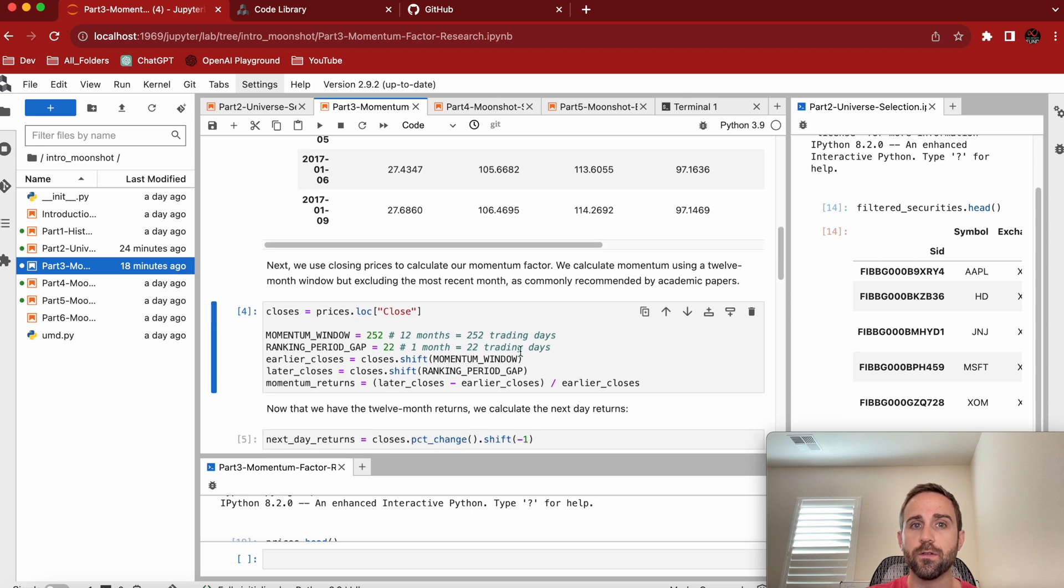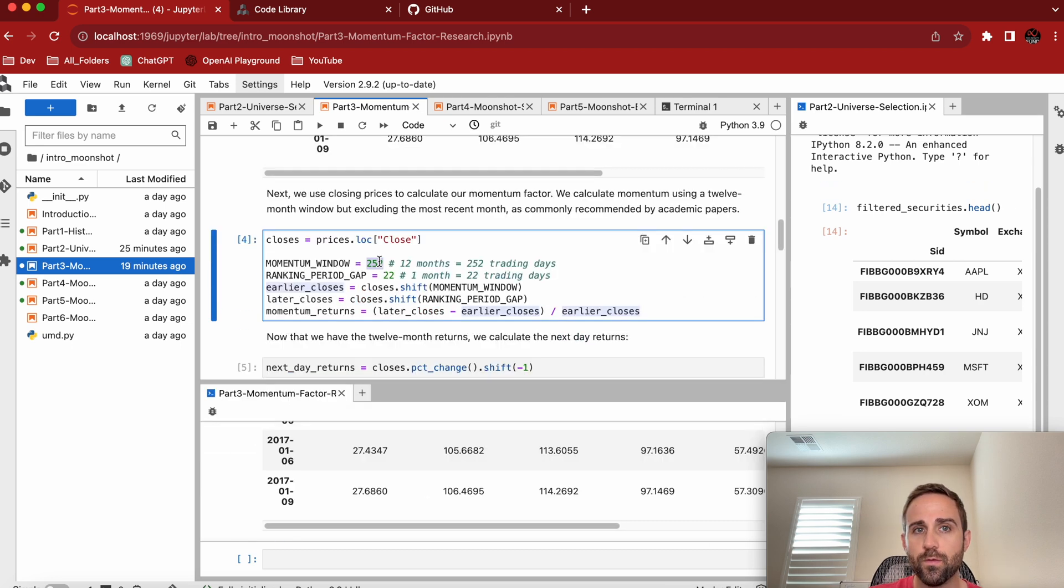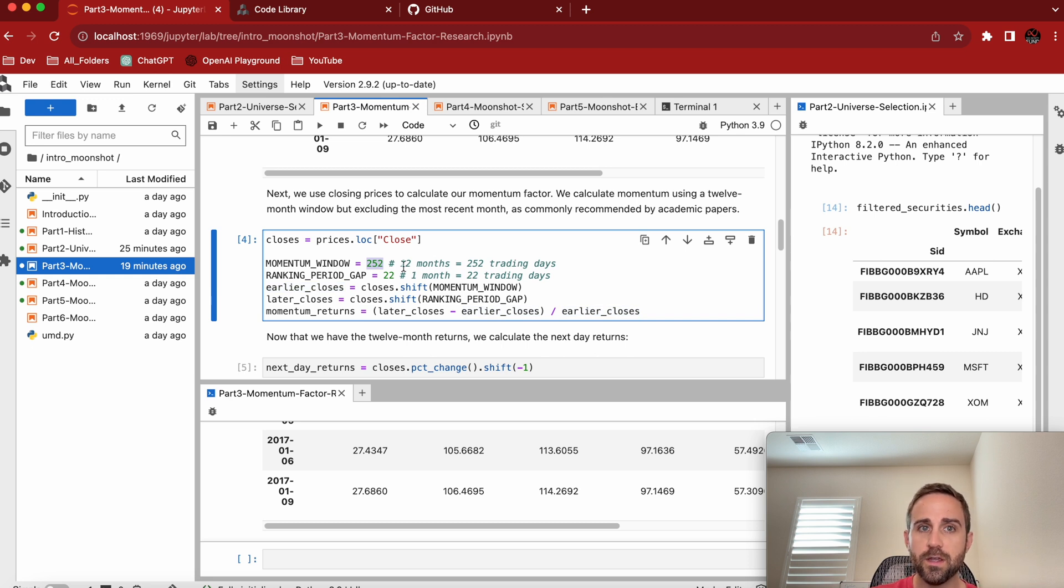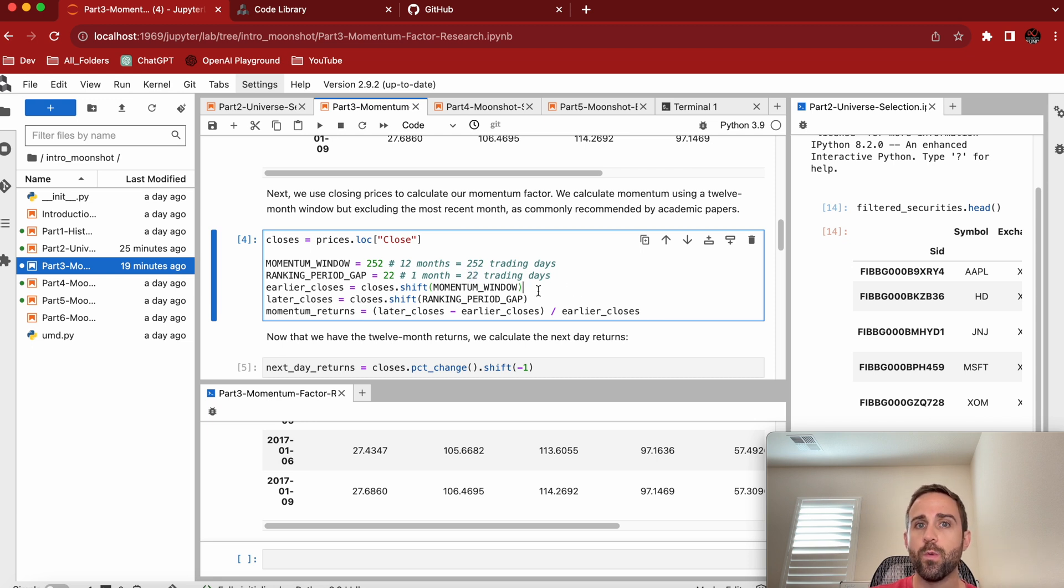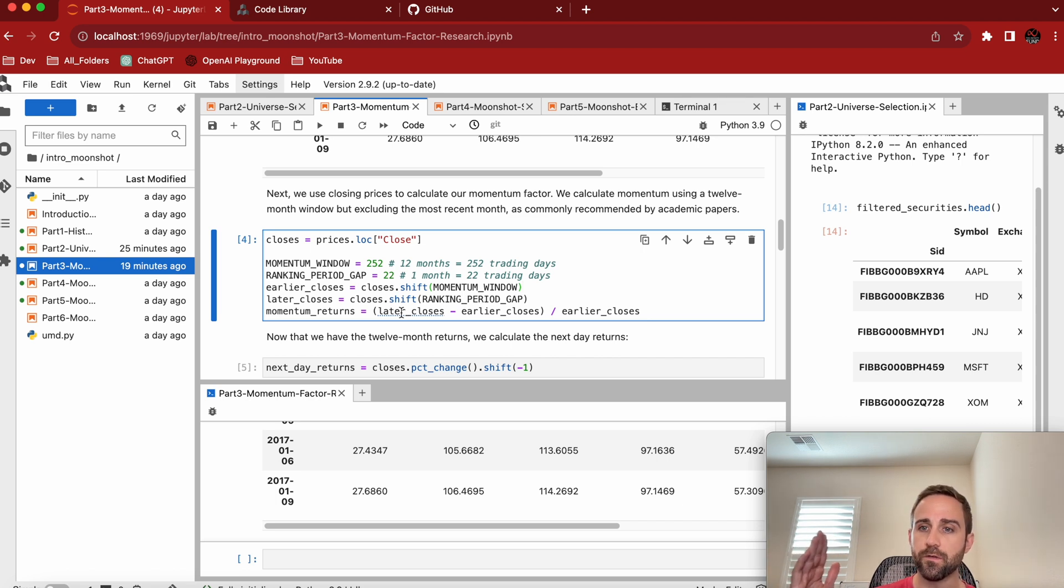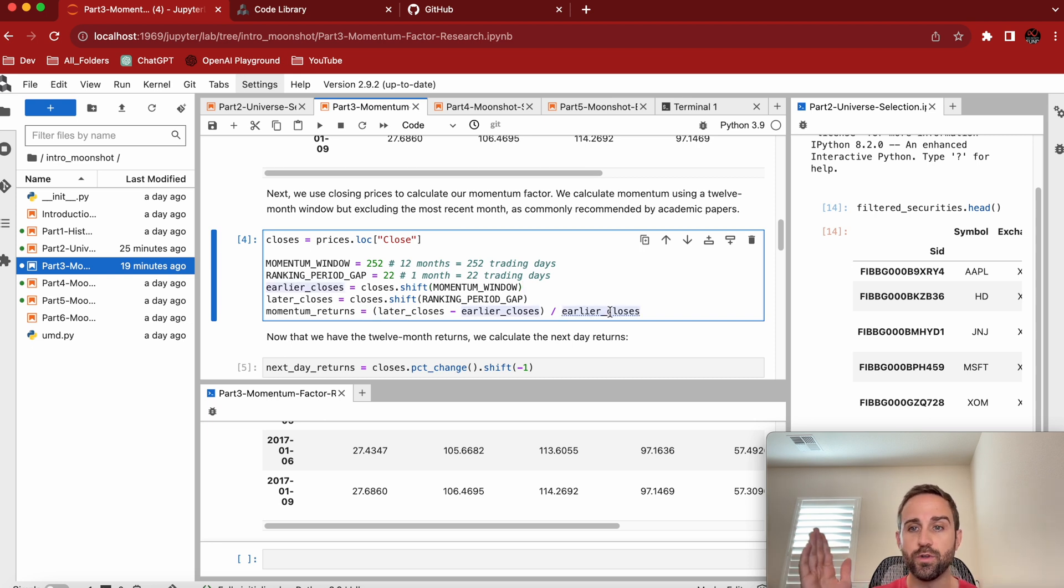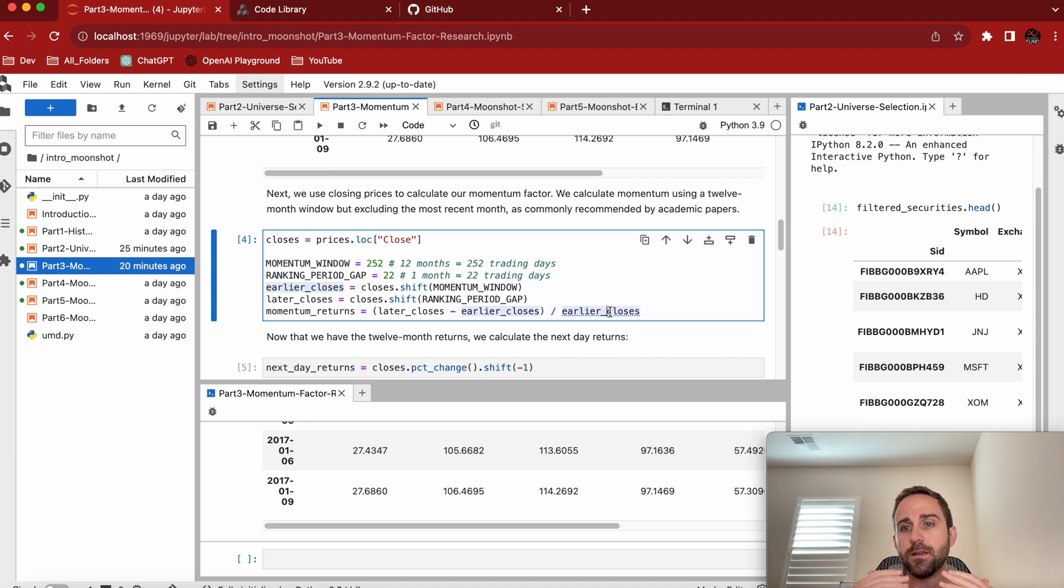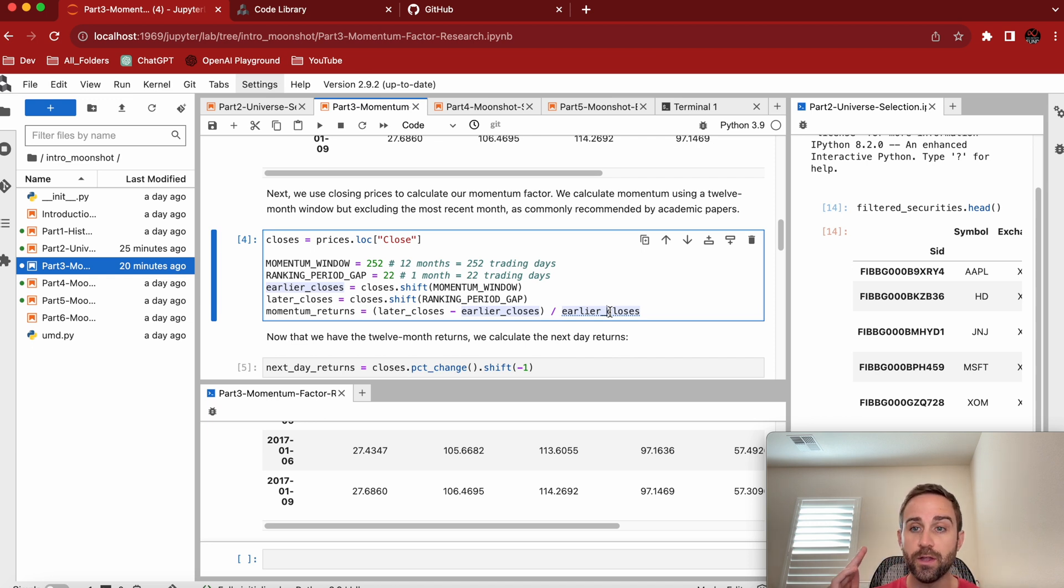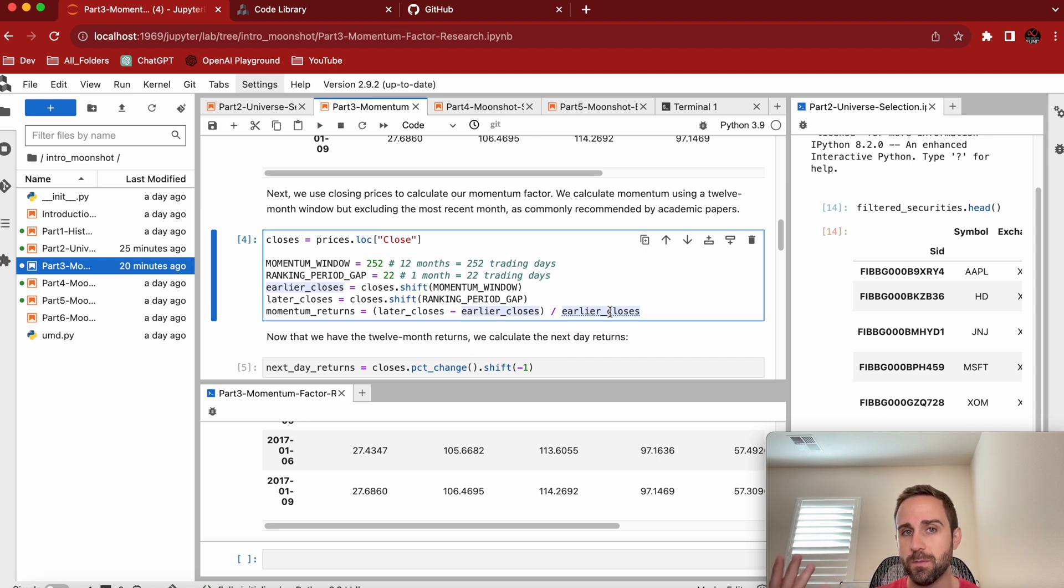So here's a couple of baseline variables that's established. 252 days is trading days, approximately a year. One month is approximately 22 trading days. And what we want to see is these momentum returns. So we want to see if the later returns, the time period closest to us one month ago, minus 12 months ago, divided by 252 days ago, is building momentum. And if you're not big on the calculation explanation, just think: are the stocks that have been doing well recently over the last 12 months, should we keep buying them?